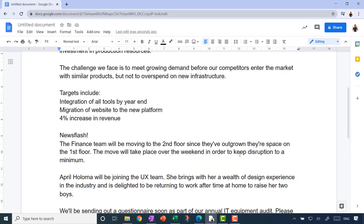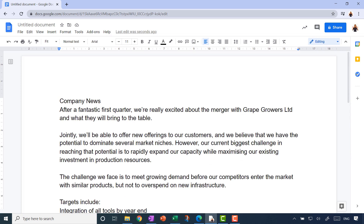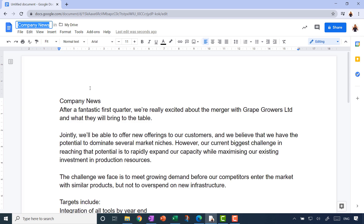Before going further, let's talk about saving the document. Look at the top left corner — this is an untitled document. Click there and Google Docs will suggest a suitable name based on the document's title. Press Enter to accept it. You don't need to worry about saving anymore — changes are automatically saved to your Google Drive. We'll talk about moving it or downloading it another time.